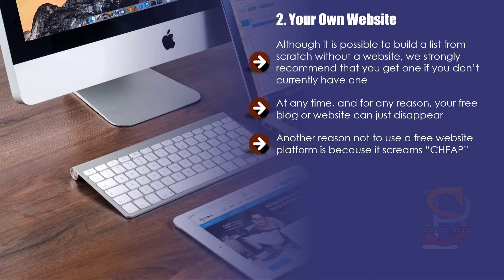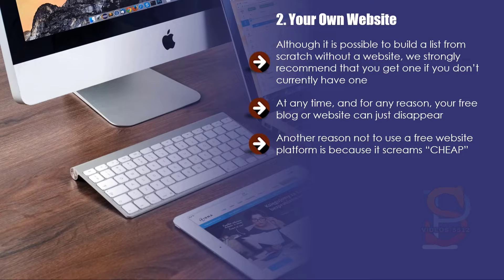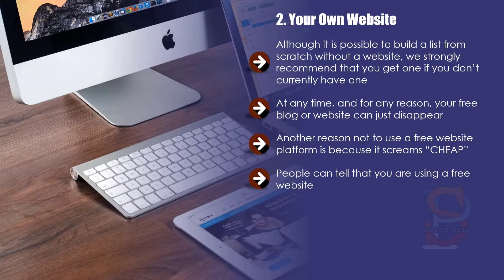Another reason not to use a free website platform is because it screams cheap. You want to make money from your email marketing efforts, don't you? Why should people purchase anything from you if you cannot afford to register your own domain name and pay a small amount for web hosting each month?